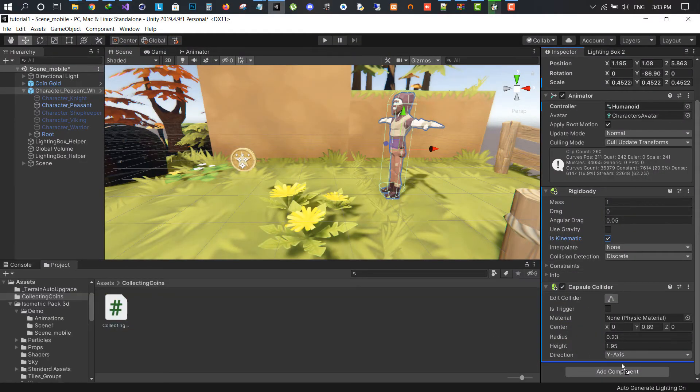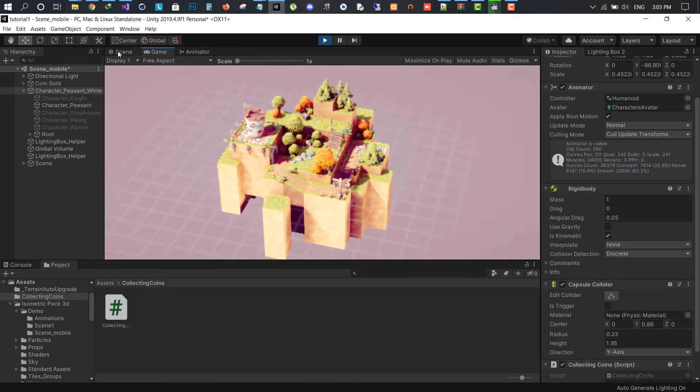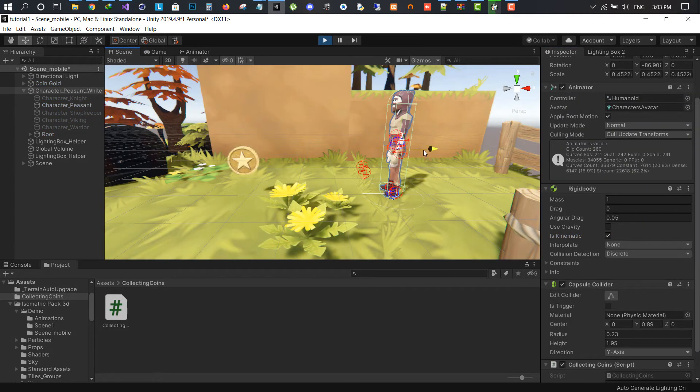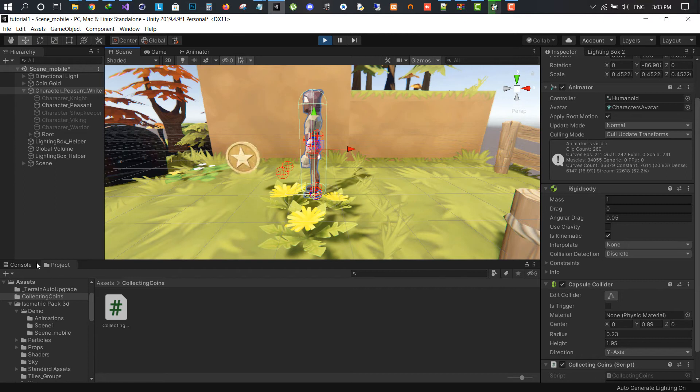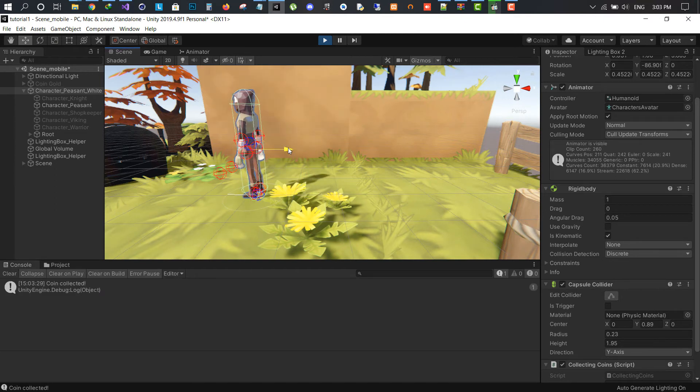Make sure to add the script on the player and play the scene. We can see the coin is collected.